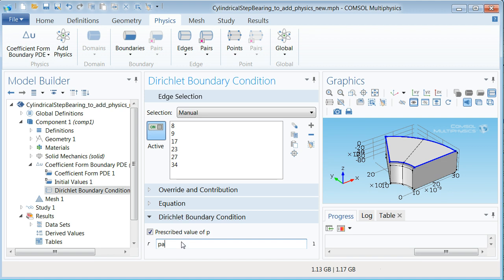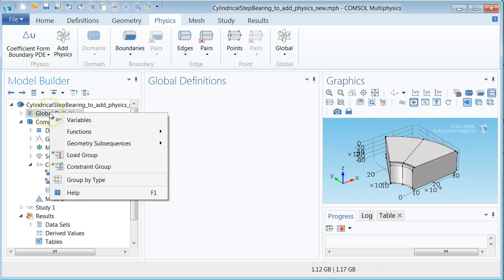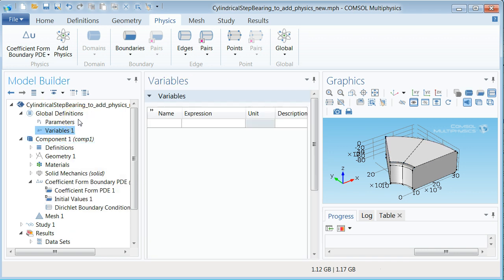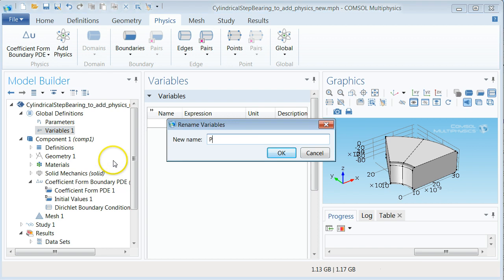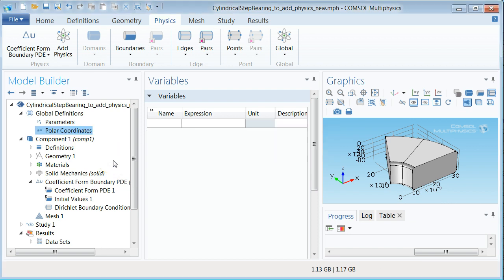It is now time to define the film thickness function in order to be able to fully specify the Reynolds equation. This is easiest accomplished by first creating the polar coordinates r and theta in COMSOL. It can be done by adding variables under the global definitions branch in the model tree. Let us also rename the added variables 1a branch now found in the model tree to polar coordinates by right clicking it and typing in polar coordinates in the field that pops up. Note that this can and should be done to most of the components on the model tree to create a model which is more easily understood by yourself and others.